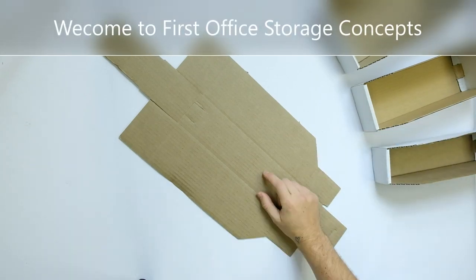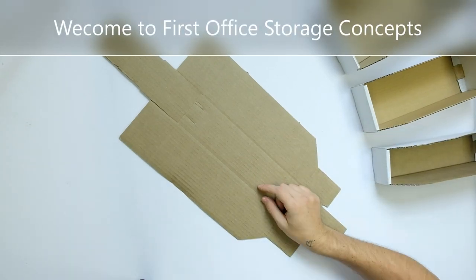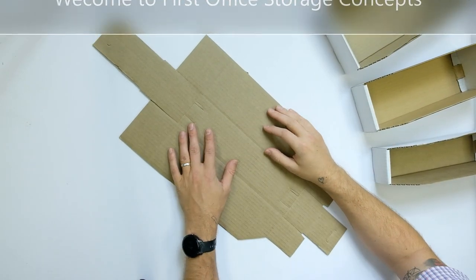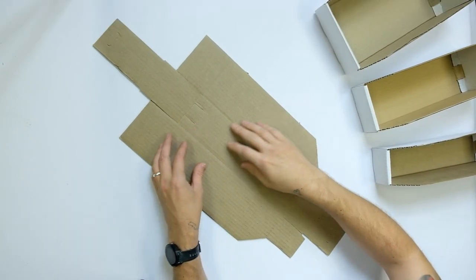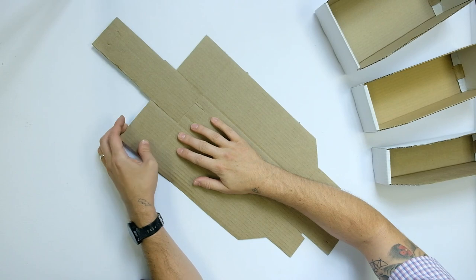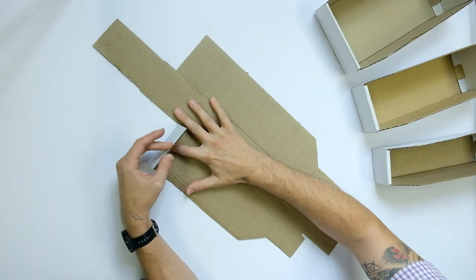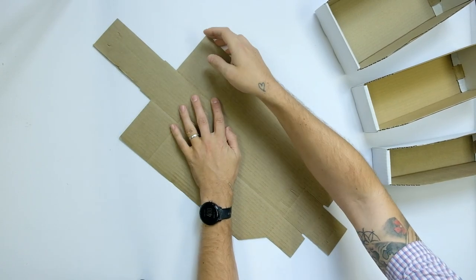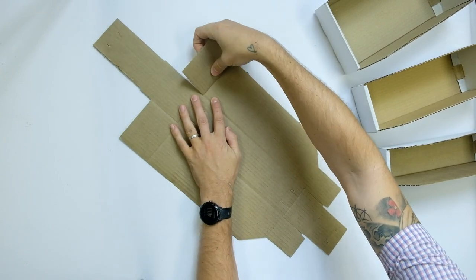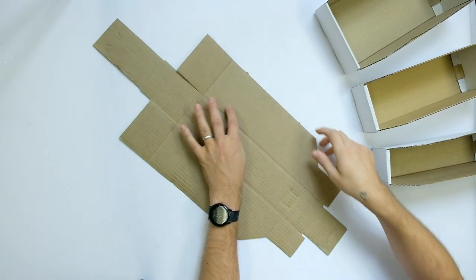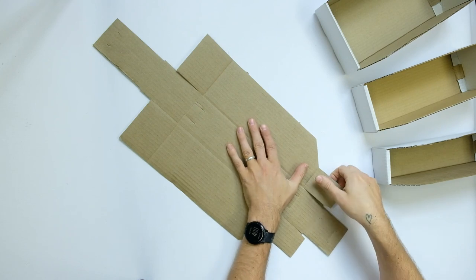We are about to demonstrate how to fold our storage bin box. First thing to do is to fold up all the creases for ease.